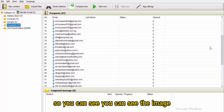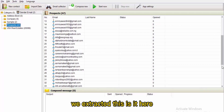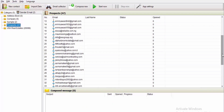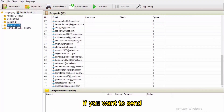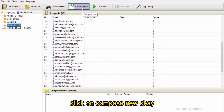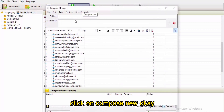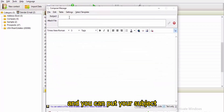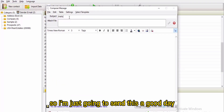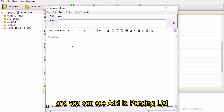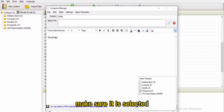You can see the emails are now structured here. To send them, click on 'Compose New,' put in your subject — for example, 'Hello' or 'Good Day' — and then click 'Add to Pending List'.